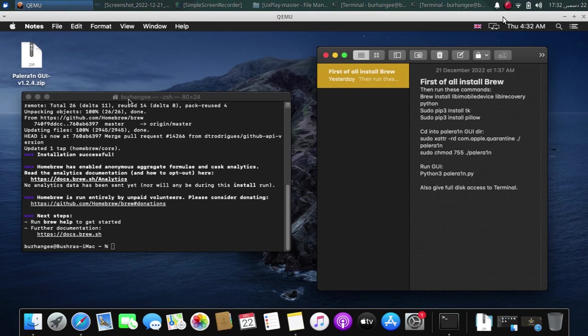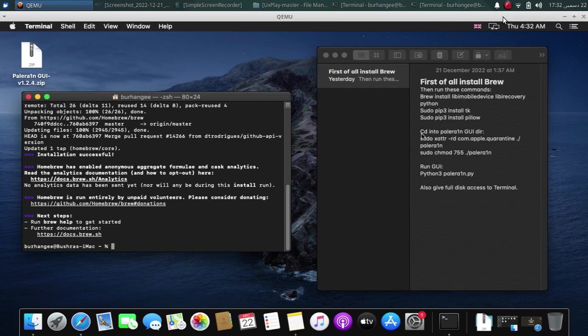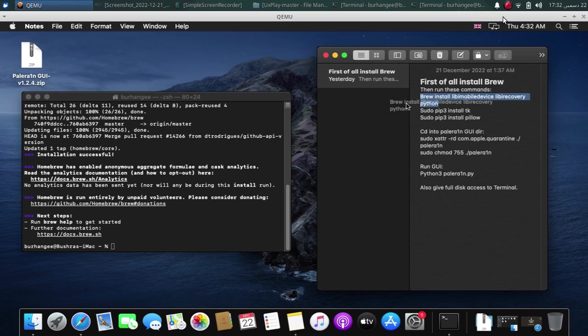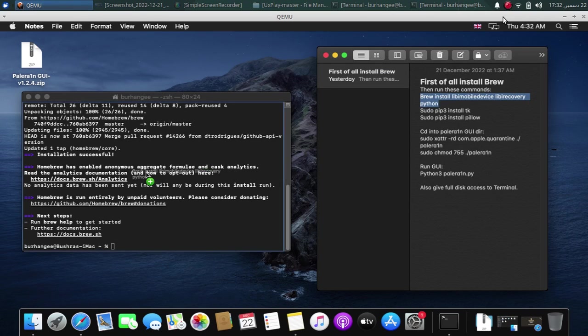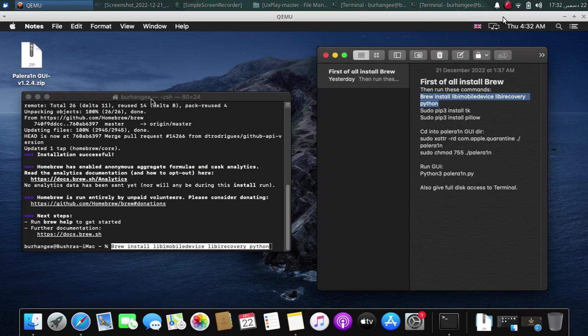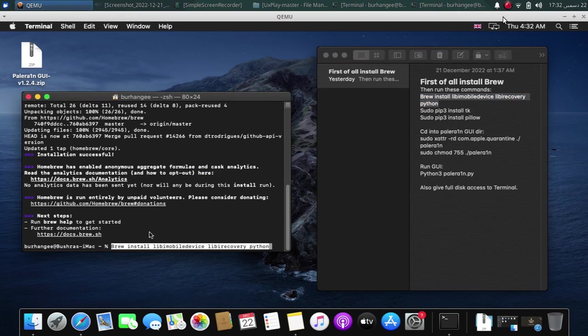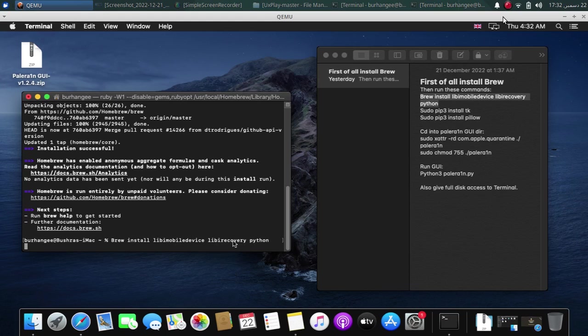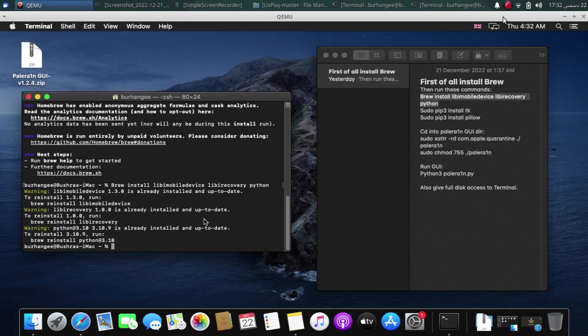When the installation of Homebrew is successfully complete, you will have to run this command to install the needed components. That is brew install libimobiledevice, libirecovery and python. Press enter and this will install all these packages for you. As you can see I have already installed them.